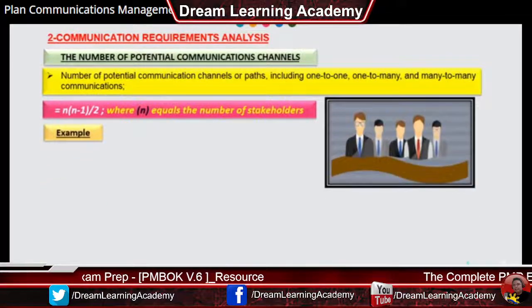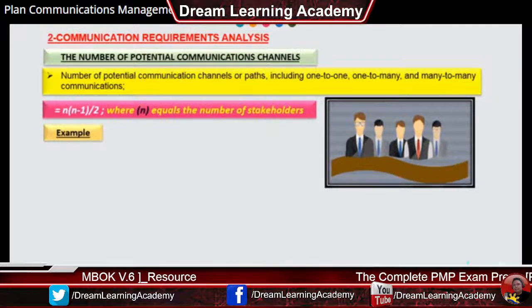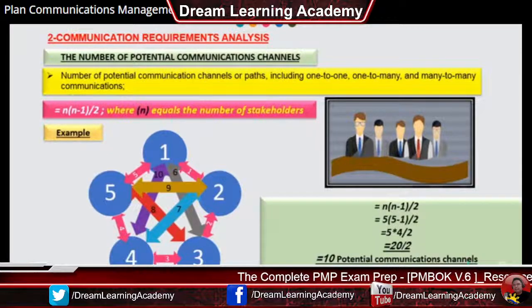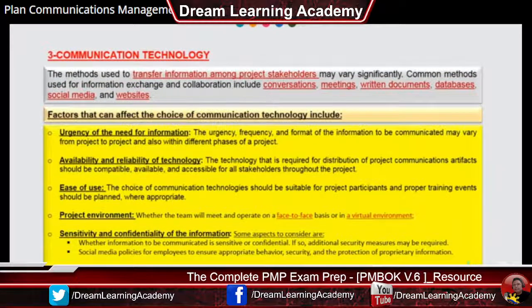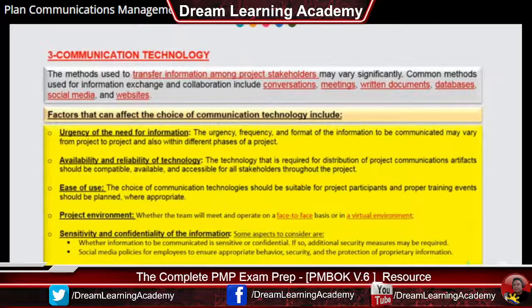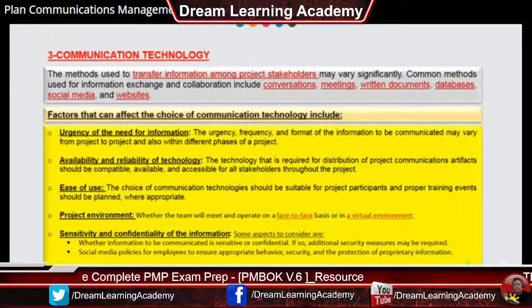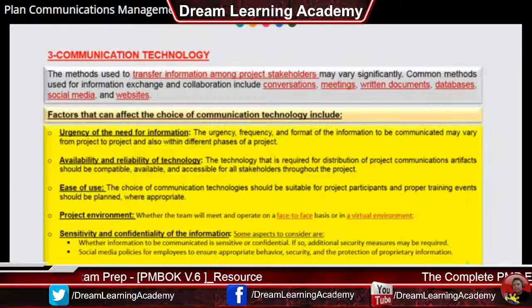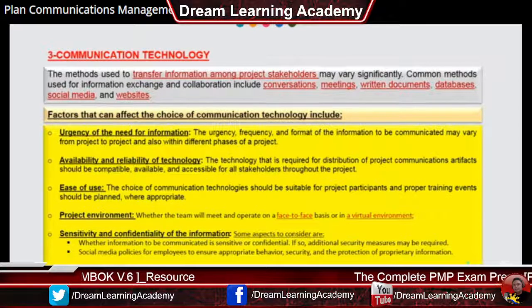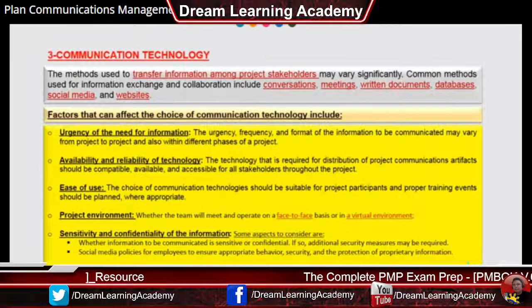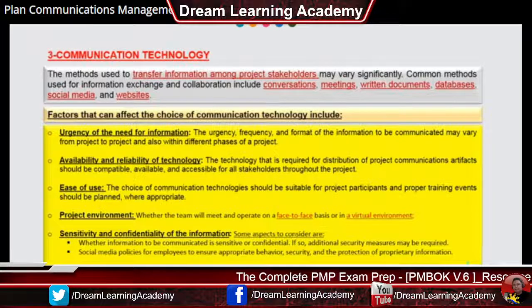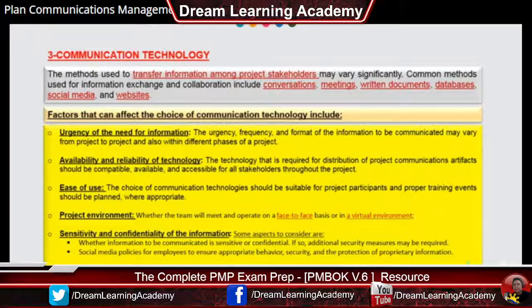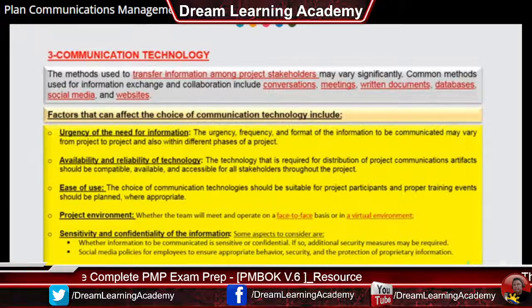For example, if you have 5 stakeholders including yourself as project manager, you would have 10 potential communications channels. Communication technology selection depends on factors including urgency, availability of specific technologies, ease of use, the project environment, whether team members and stakeholders can communicate face-to-face or virtually, and the sensitivity and confidentiality of information. All these factors influence which technologies are chosen for the communications management plan.